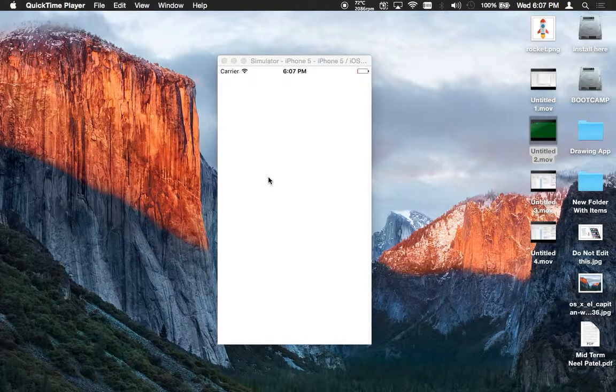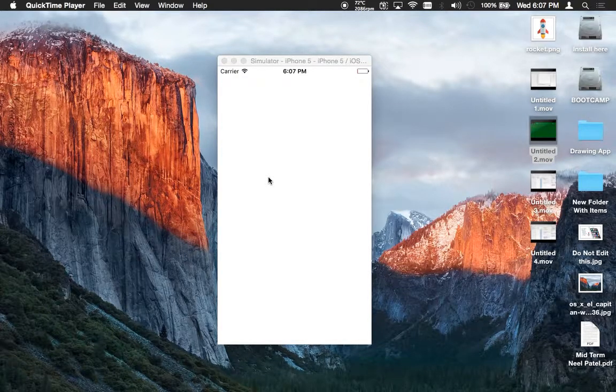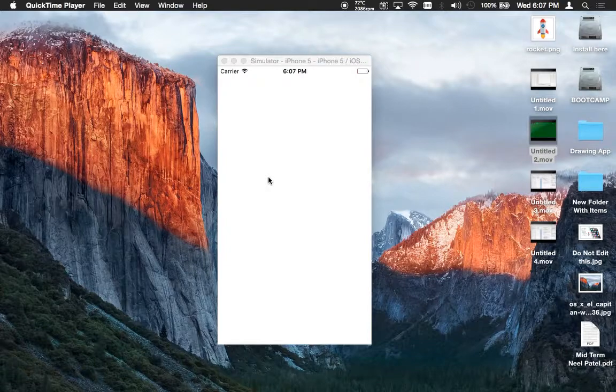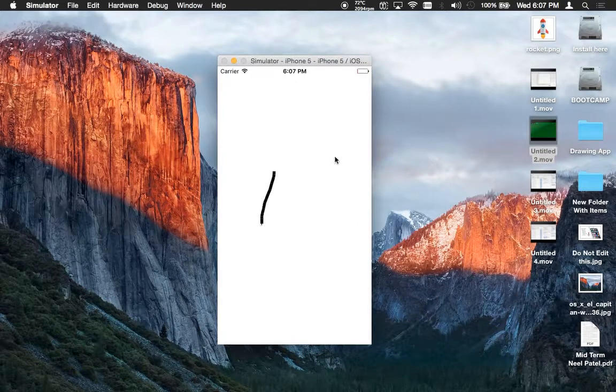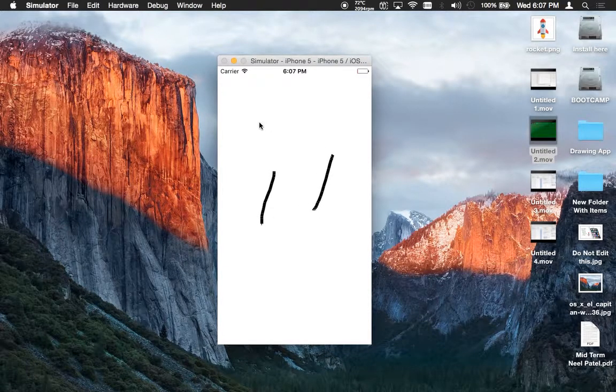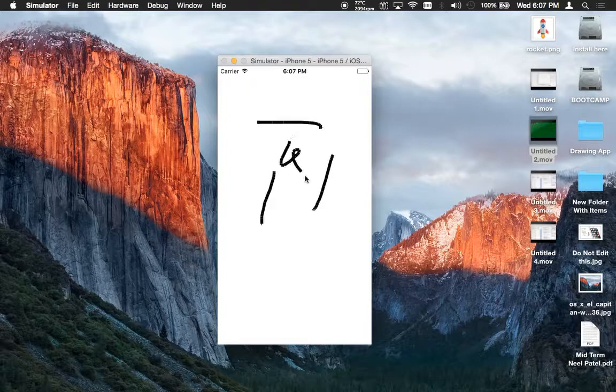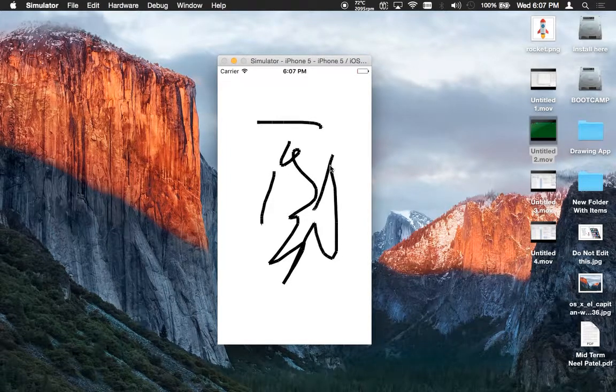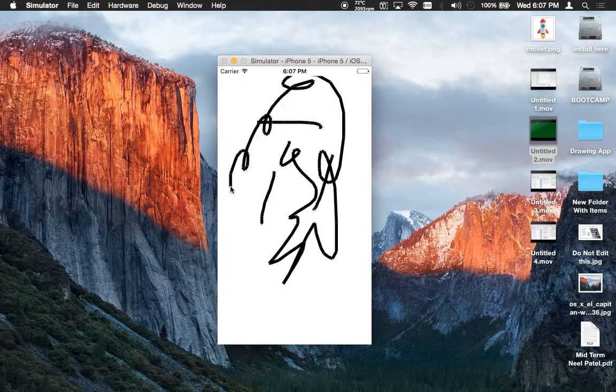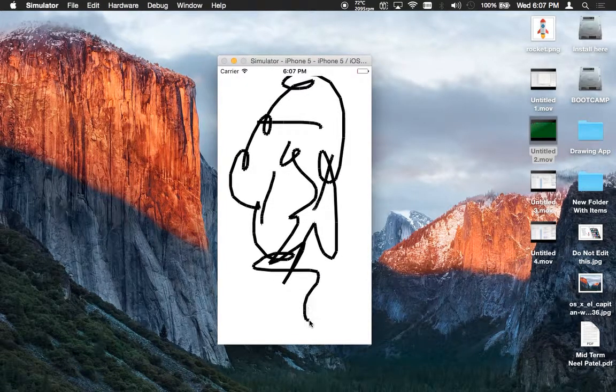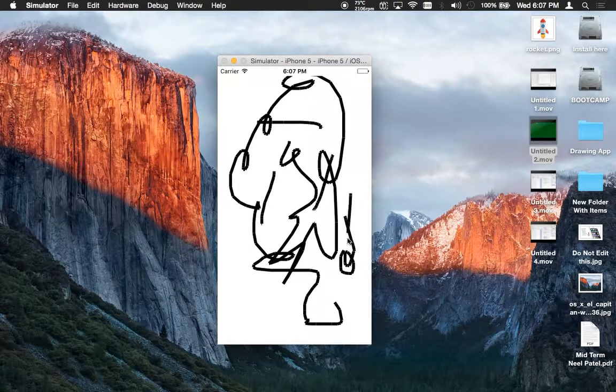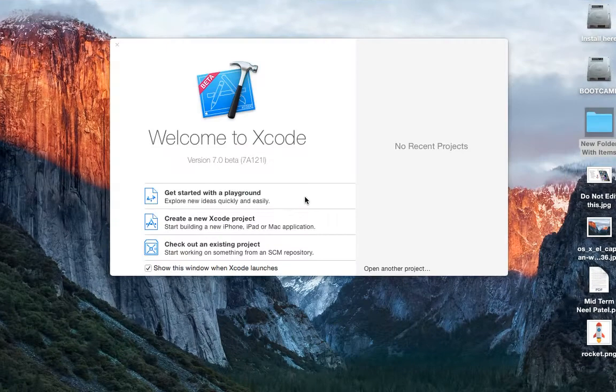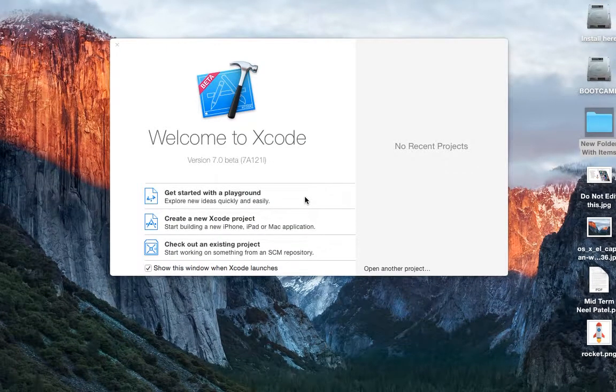Hey guys, welcome back to my another Swift tutorial. Today we'll learn how to create a drawing app where you can simply drag your finger across and make a drawing. So this is what you're going to learn. Alright, let's get started.